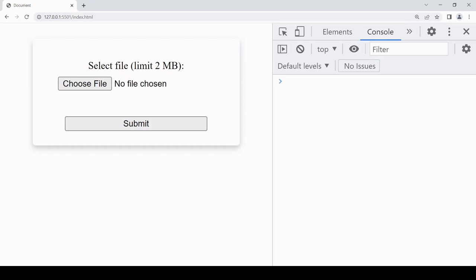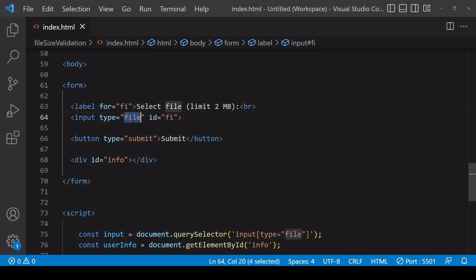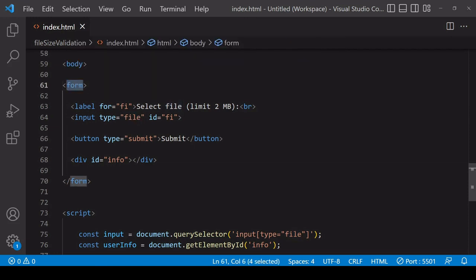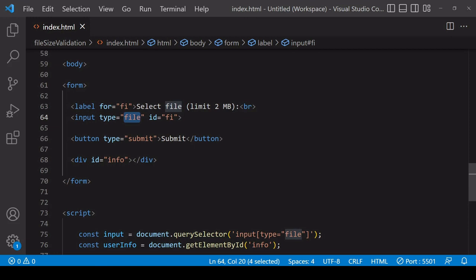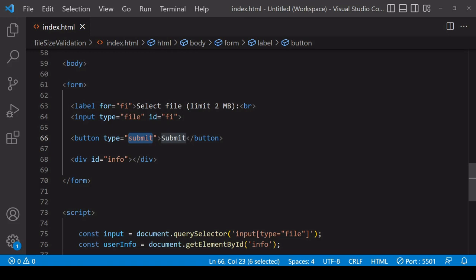For the markup in this example I have an input element of type file so that a user can select the file locally, and this is embedded in a form element with a button of type submit. When the user clicks this button it's going to fire the submit event on the form. I want to do validation at two points: when the user initially selects a file so they immediately know if the file is too big, and also when the user tries to submit the form. I'll check the file size again then and if it is over the limit, prevent an upload from occurring.